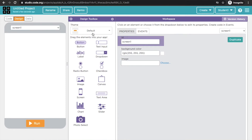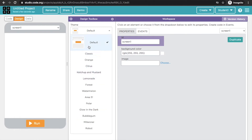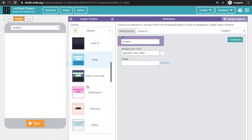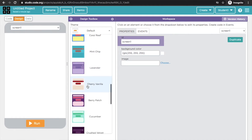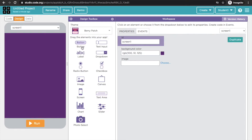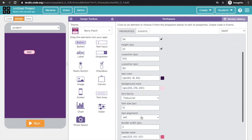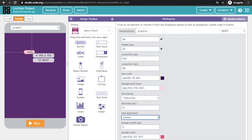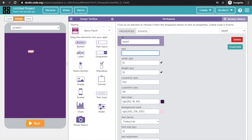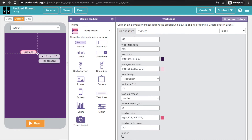I will choose my theme. I will choose the Berry Patch theme. Here I will put a label and bring it to the center, and I will write here as Quiz App.